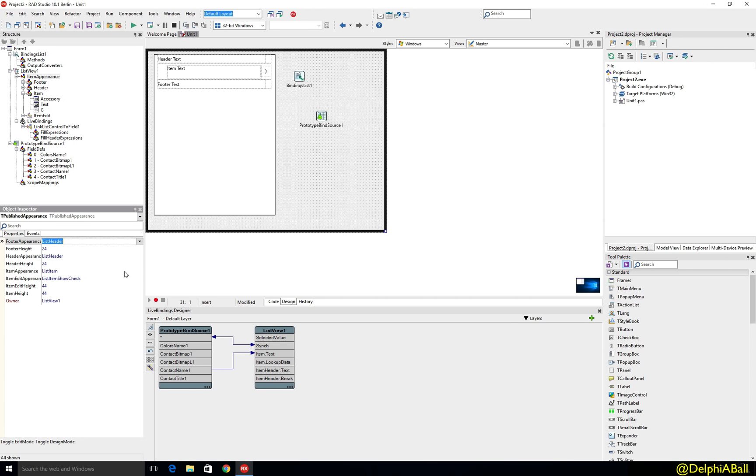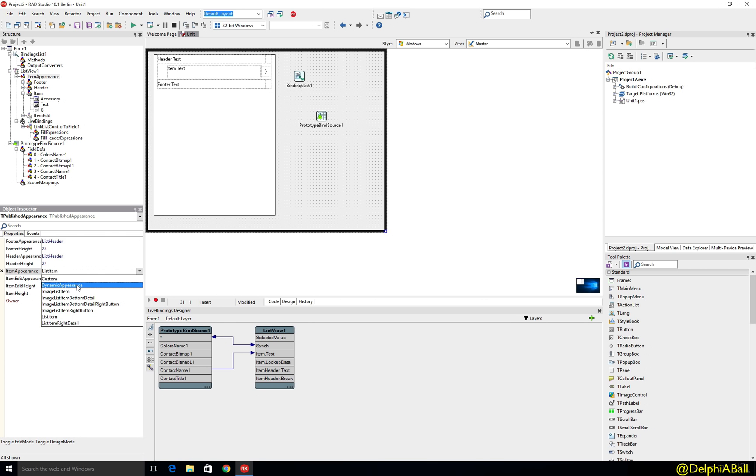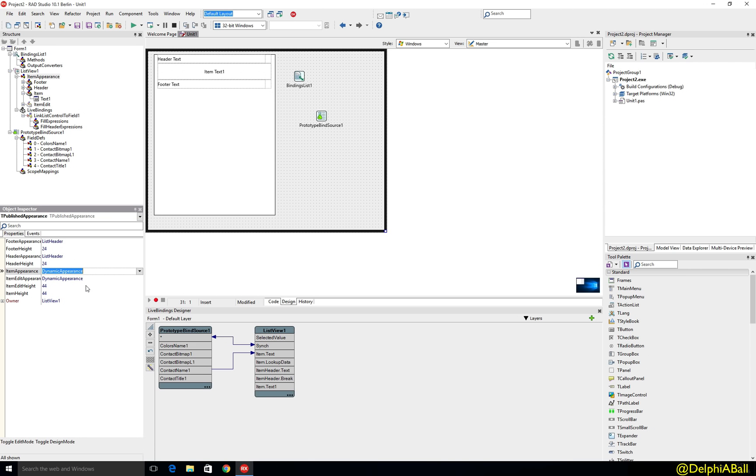We can also just go ahead now and choose a new one which is dynamic appearance. So rather than one of the pre-built options, if we go and choose dynamic appearance,